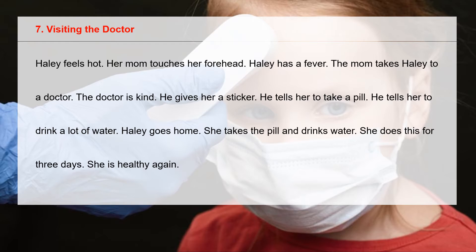The doctor is kind. He gives her a sticker. He tells her to take a pill. He tells her to drink a lot of water.